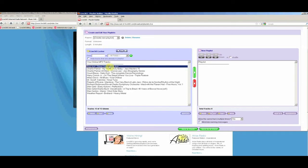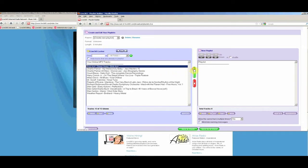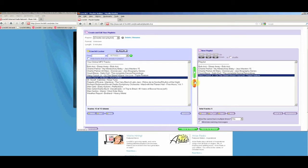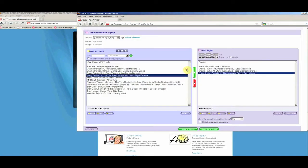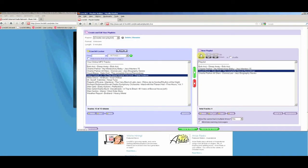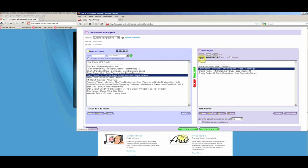To add tracks to your playlist, click the green arrow pointing to the right. To remove tracks, click the red arrow pointing to the left. You may also control the order of the tracks in your playlist by clicking the up and down buttons.